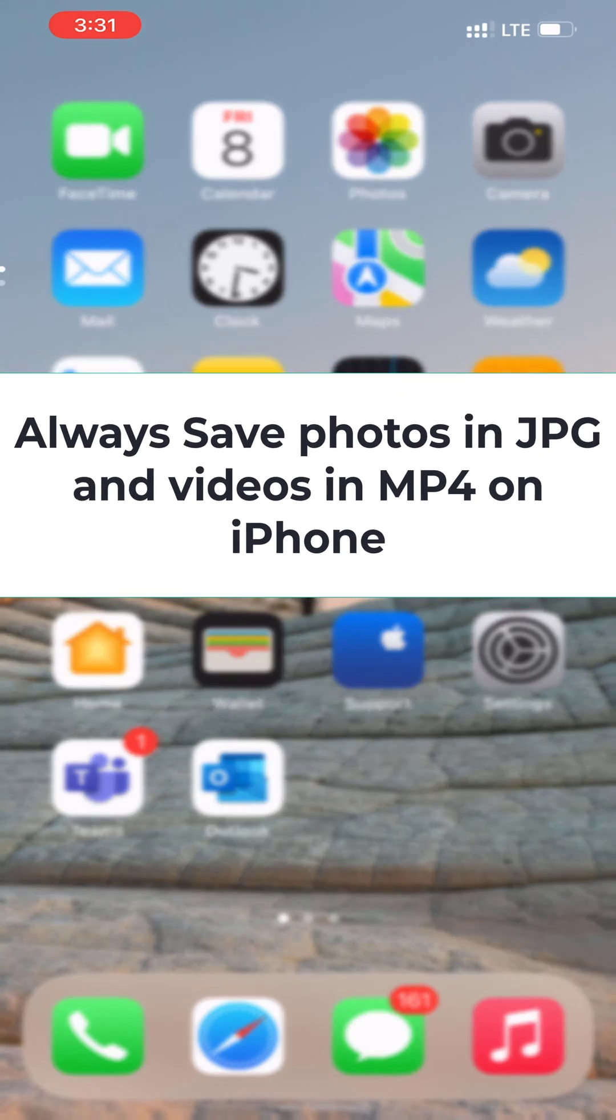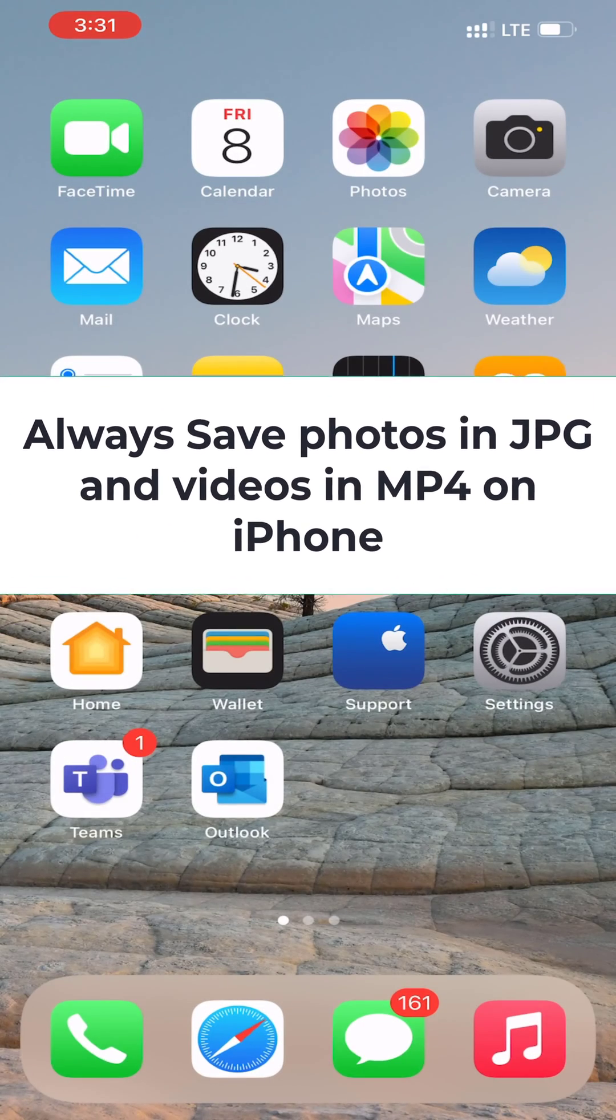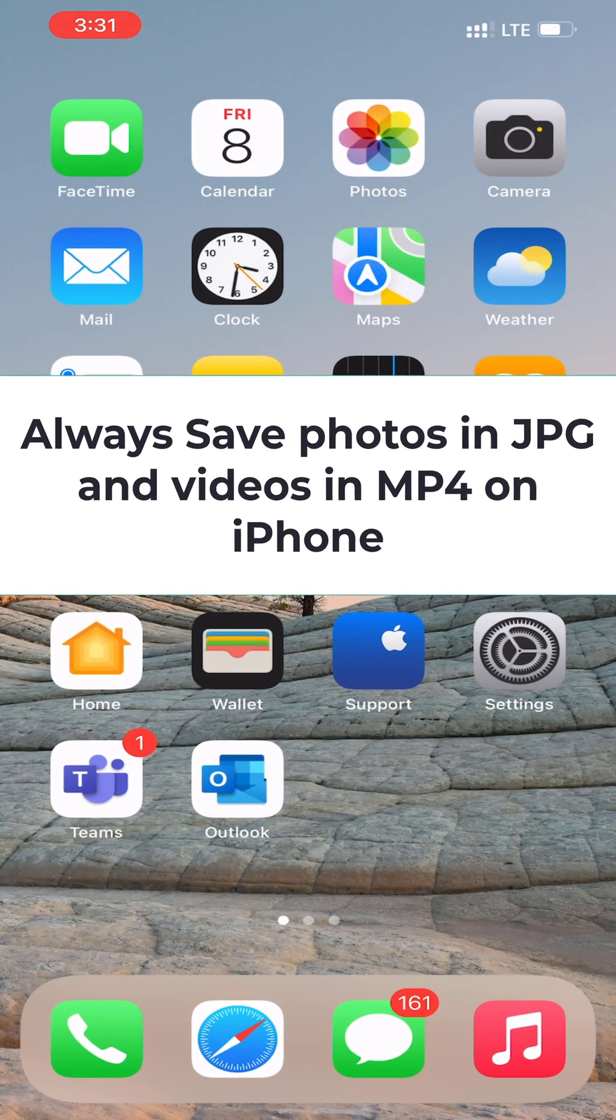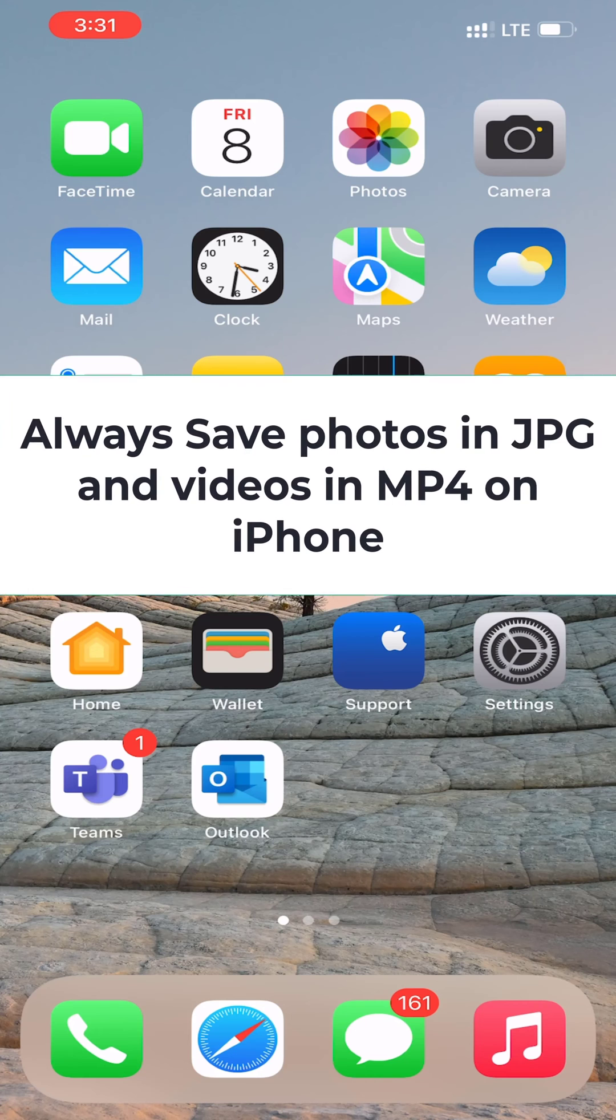How to make your iPhone use JPG and MP4 files instead of HEIF, HEIC, and HEVC.